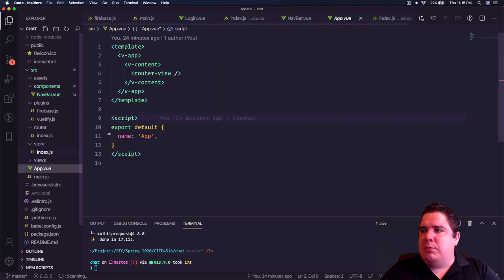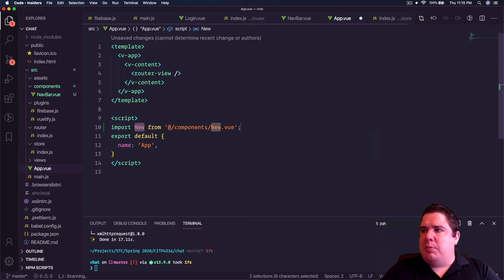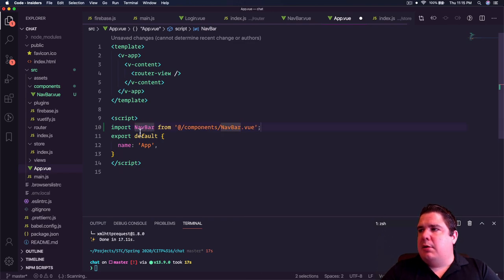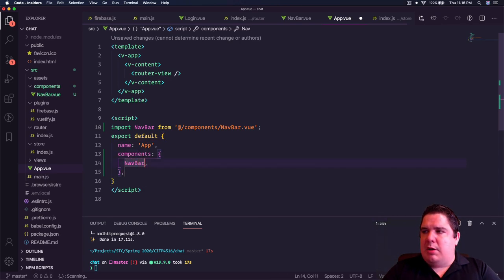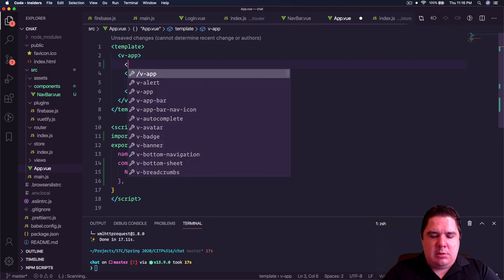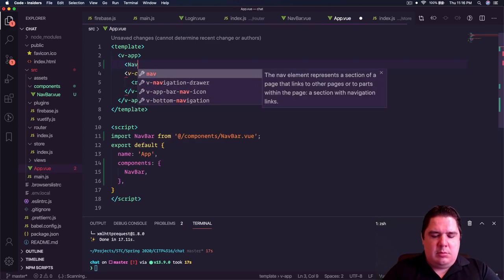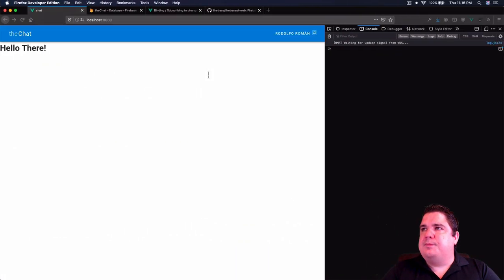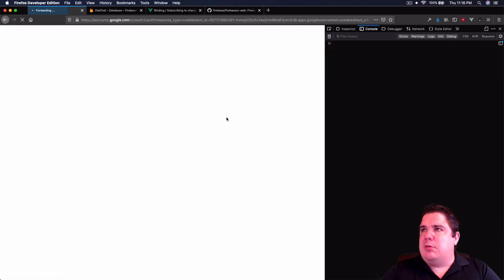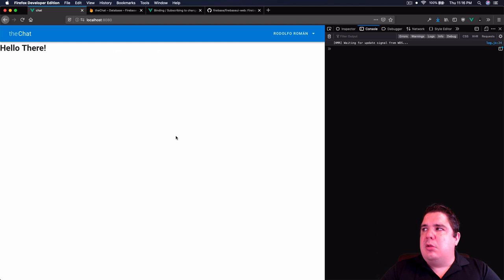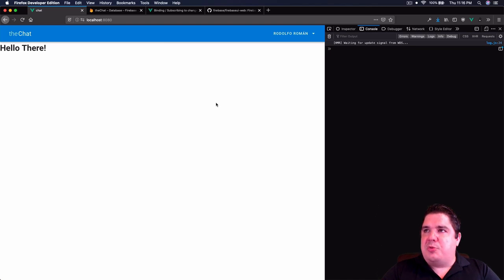We import and use the Navbar in App.vue, placing it before the main content. Now when we log out it redirects to login, and when we sign in we can see the username. The login section is working.